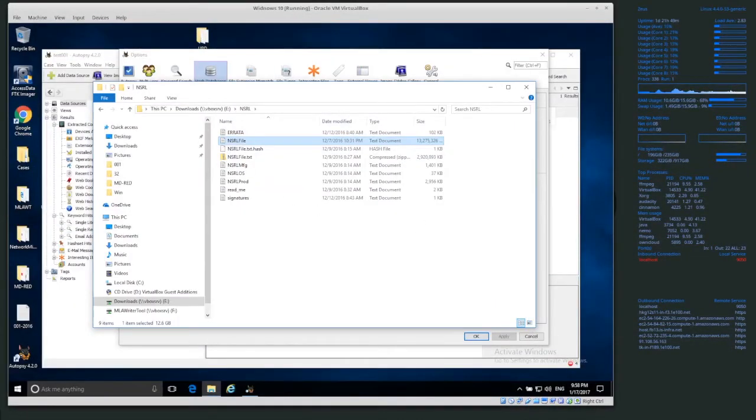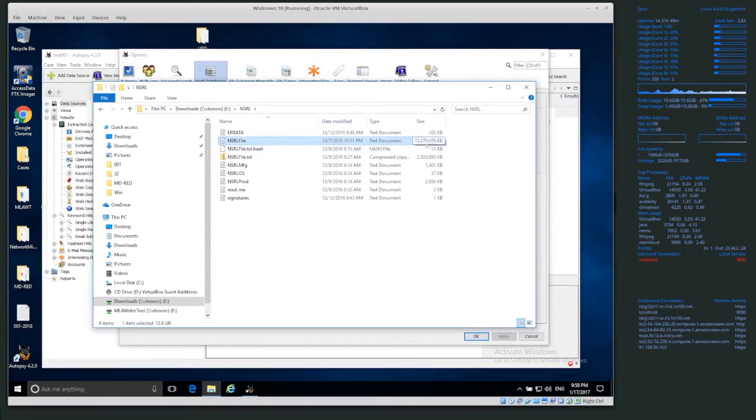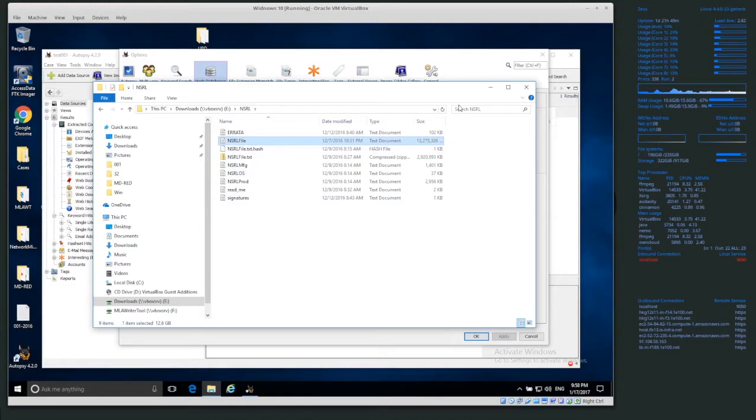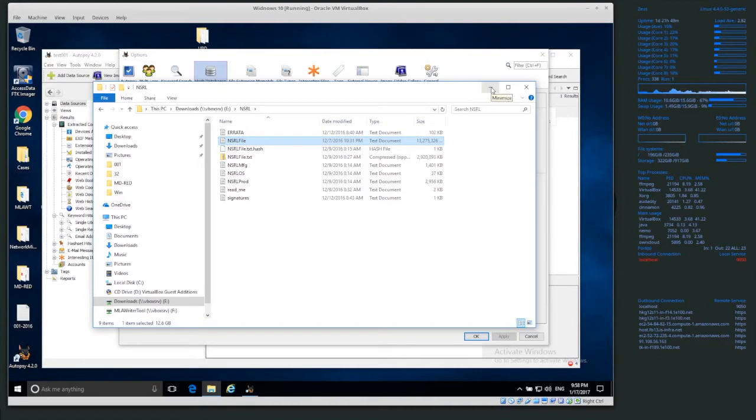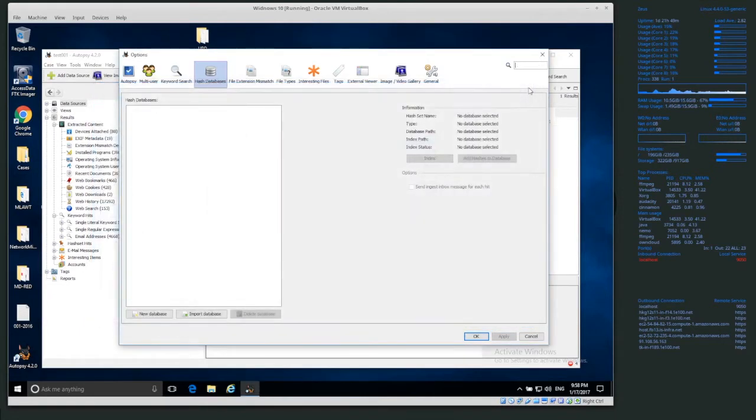So in Windows here, I have this NSRL file. It is, I think, about 13 gigabytes whenever it's unpacked, so it is quite large. That's just hash values, so it's a lot of hashes, so that means it can filter out a lot of potentially uninteresting files.